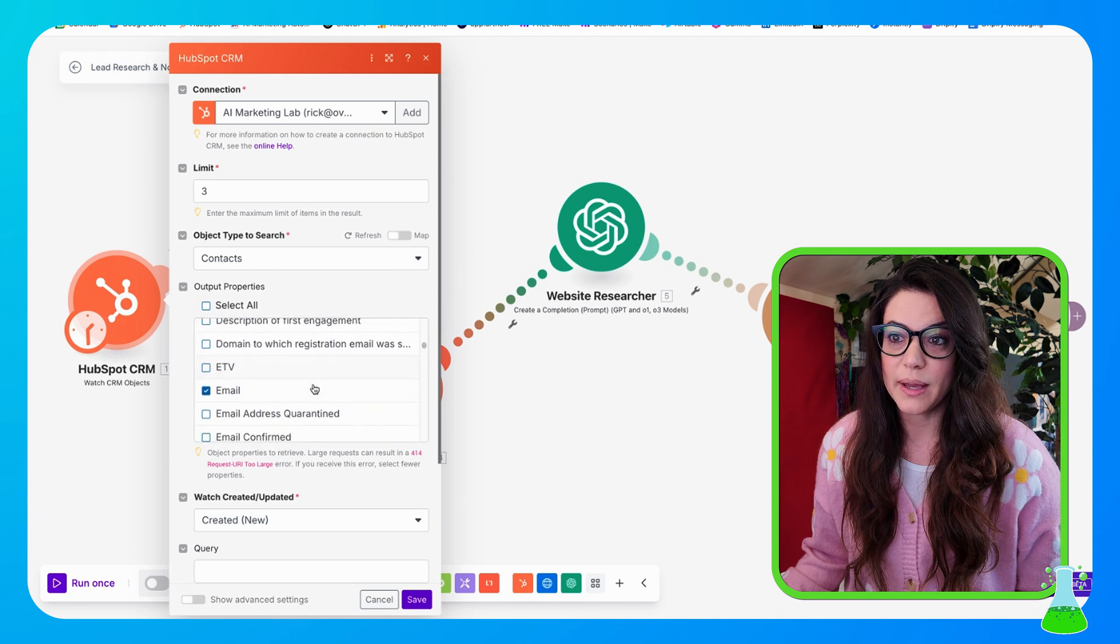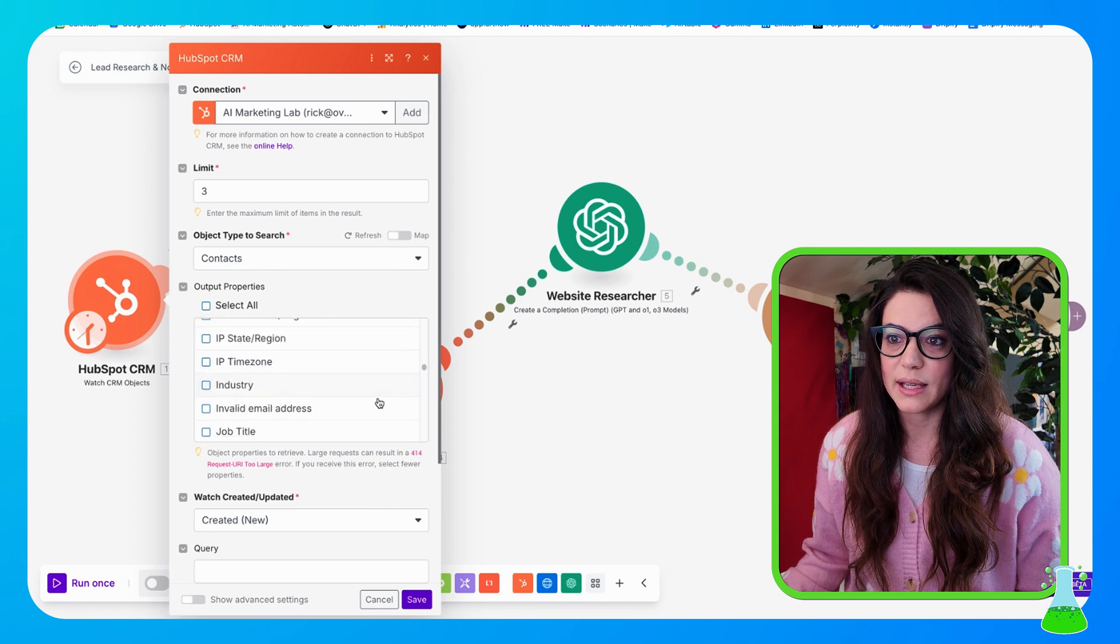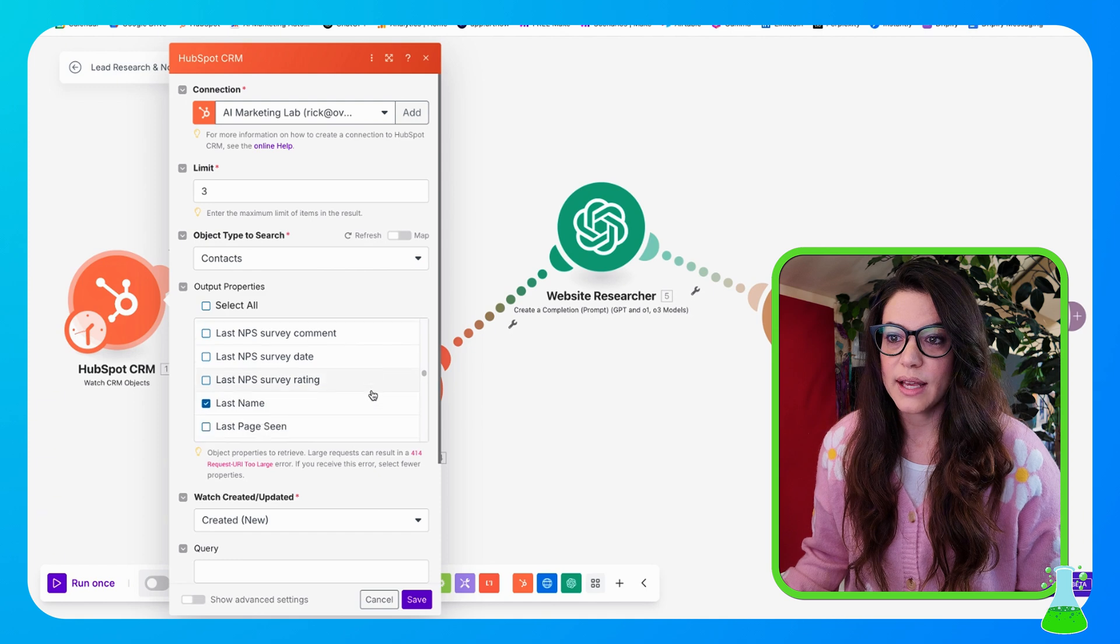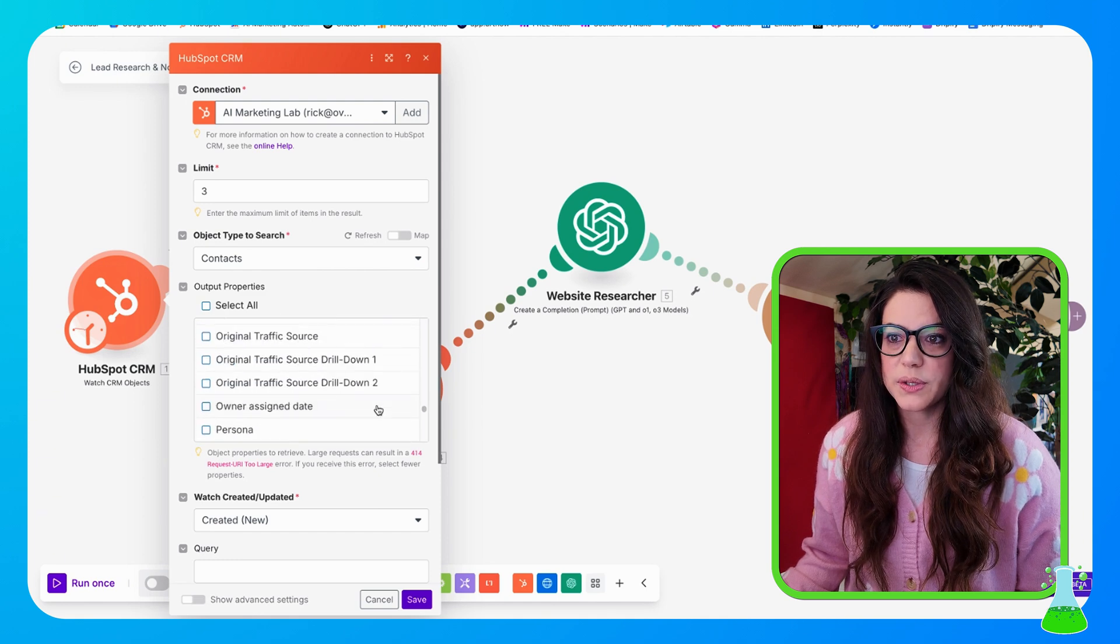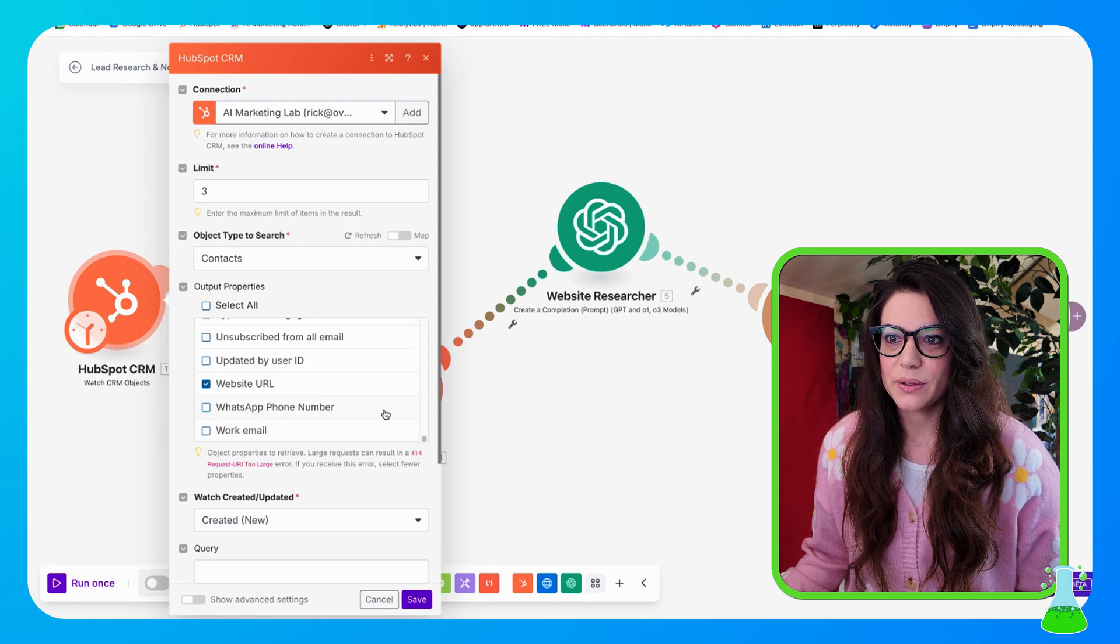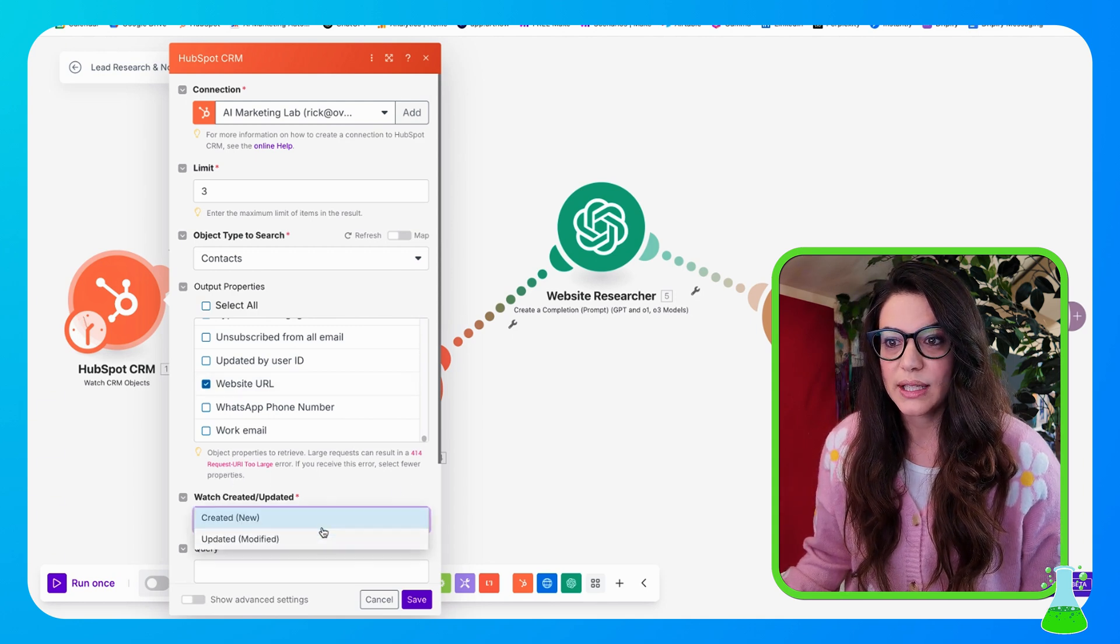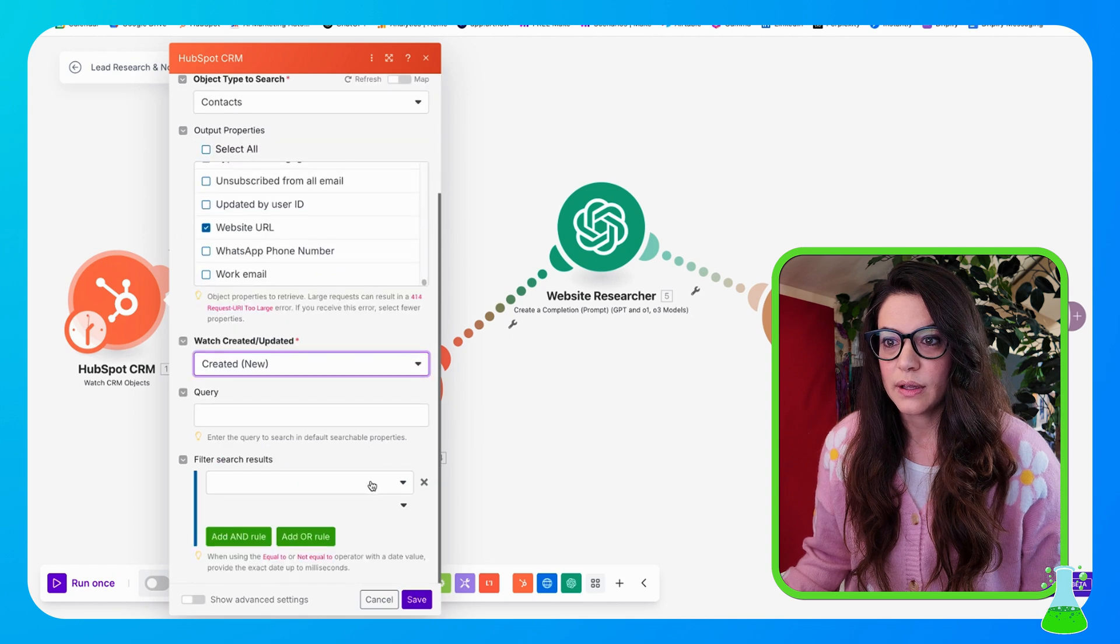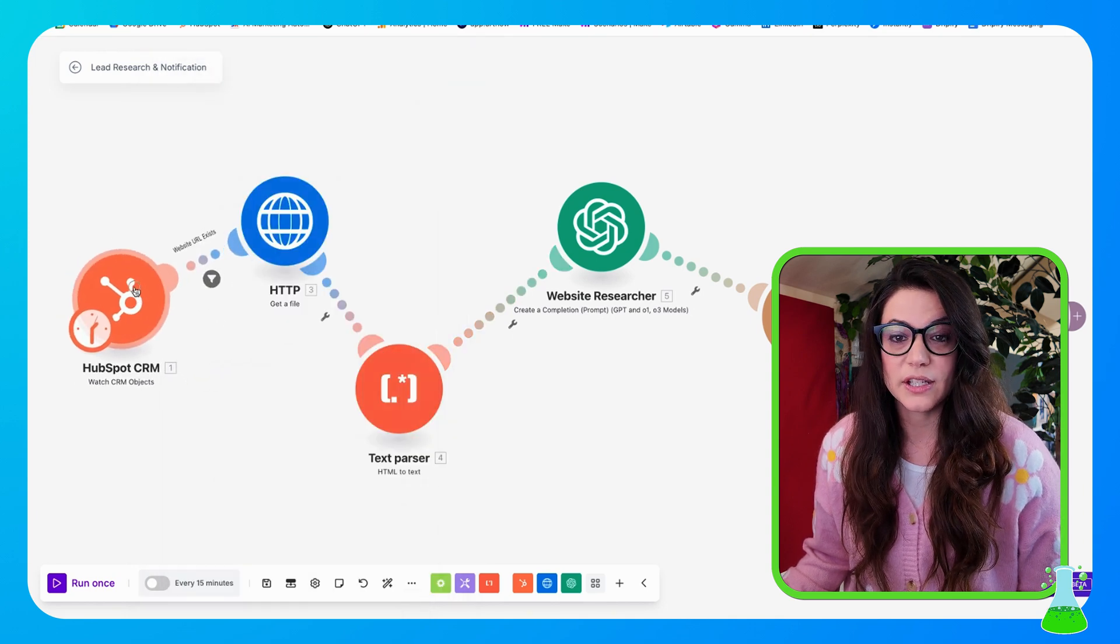But I'm looking for email, we want that, so we check that off. Then we're going to come down to first name, check that off. And now I'm looking for last name, there we go, right up here. And last but not least, I want their website URL. And this all goes in alphabetical order, which is why I know where I'm going. Where is that W? Website URL, so go ahead and click that. Then down here we just want to select watch created new and then we're going to go ahead and hit save.